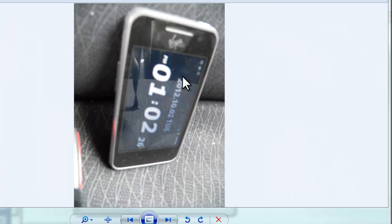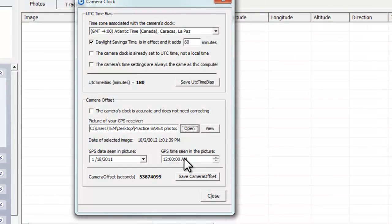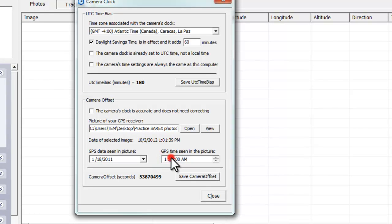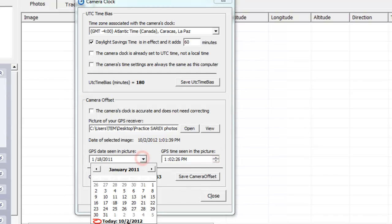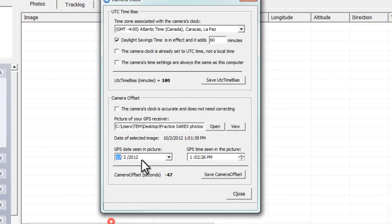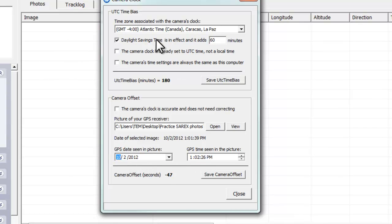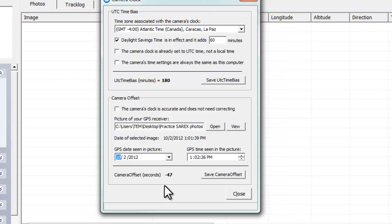It's going to bring that picture up. We see it's one o'clock, two minutes, 22 seconds. So I'm going to come down here and type 1, 2, 26 seconds, change that to PM, and change the date by clicking on today. I set my daylight savings time, I'm in the correct time zone, and it gives me a conclusion that my camera offsets 47 seconds.